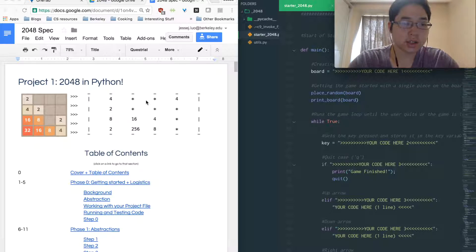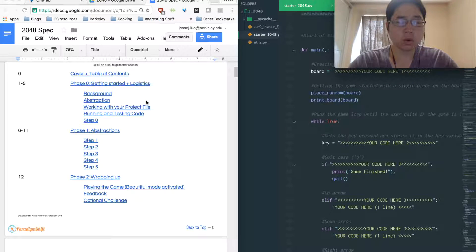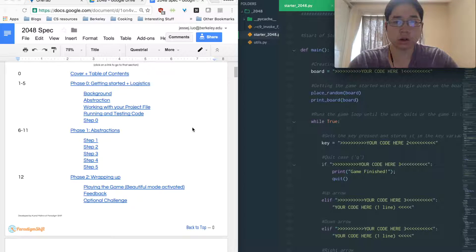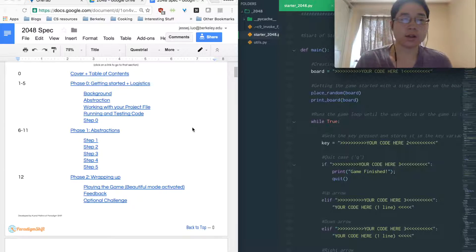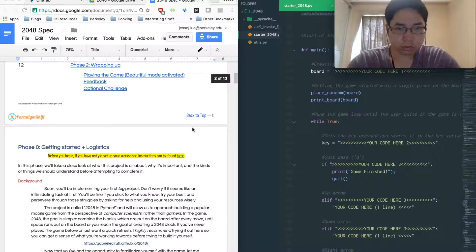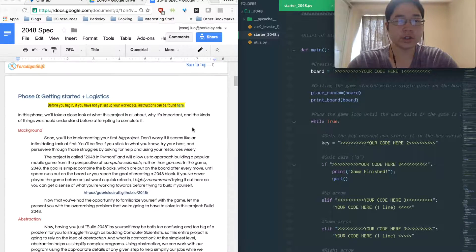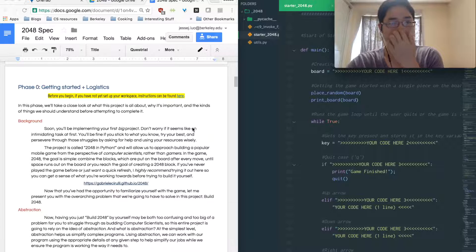So just like logistics, background, abstractions, what each step is intending for you to do and just go over the starter code a little bit to get you guys familiar with everything that's been put together for you. So the first thing I'm going to talk about is just logistics and getting started.